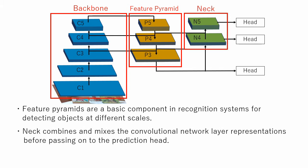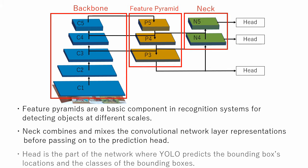Neck combines and mixes the convolutional network layer representations before passing on to the prediction head. Head is the part of the network where YOLO predicts the bounding boxes locations and the classes of the bounding boxes.